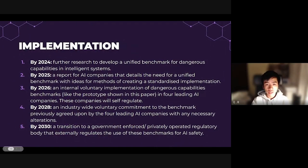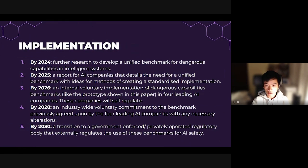Ideally, we would aim to implement these benchmarks externally from the start to ensure consistency. However, we acknowledge that a government-related organisation or a private regulatory body would take quite a significant length of time to implement successfully, which is why we would suggest five stages of implementation as shown on this slide.